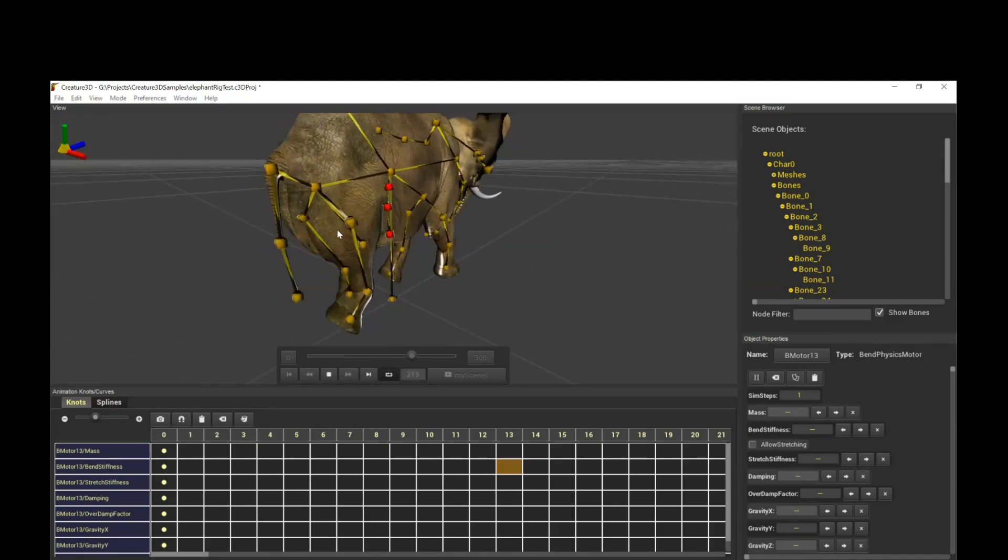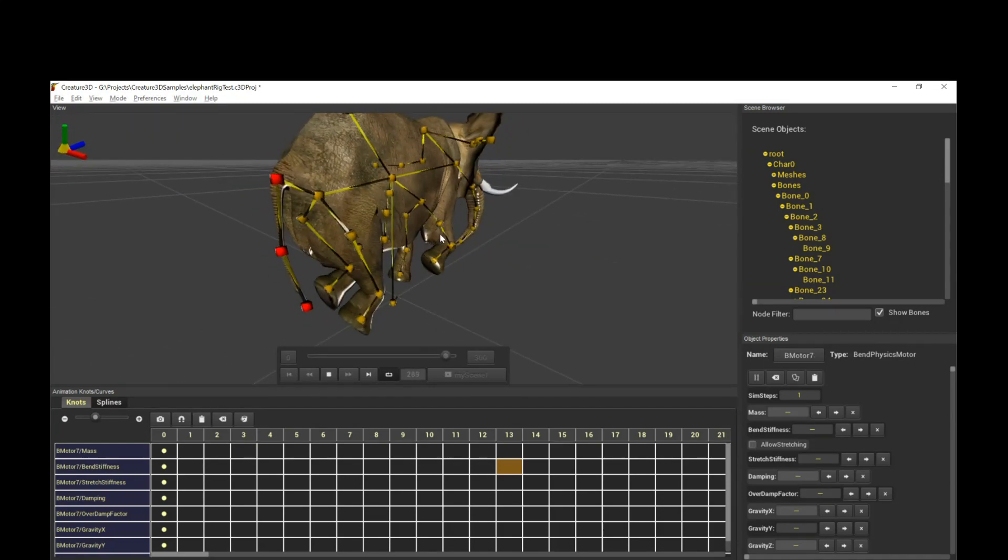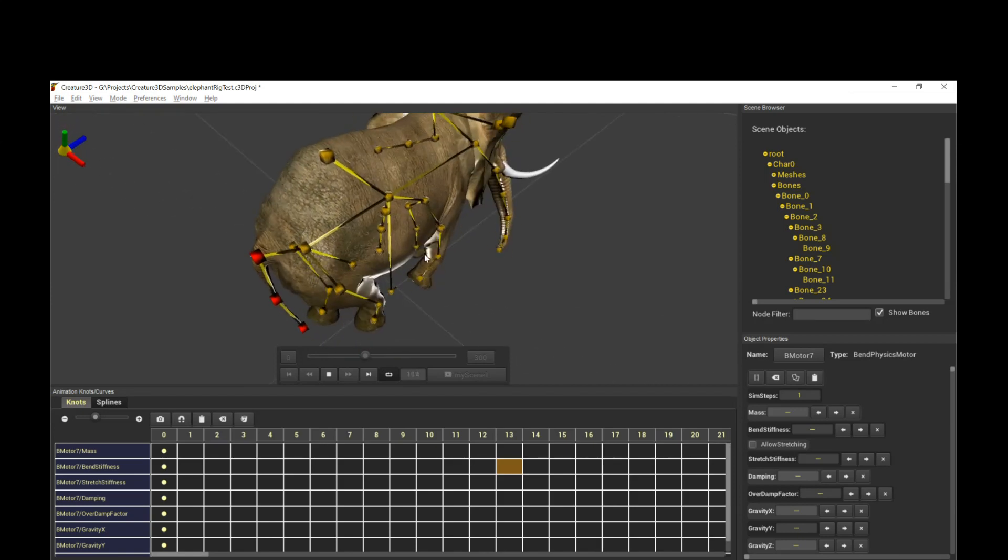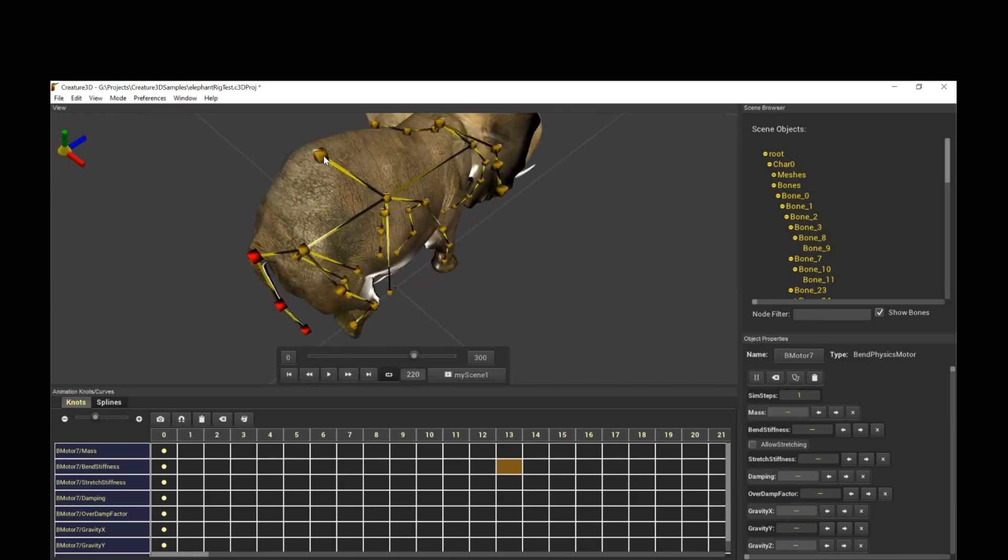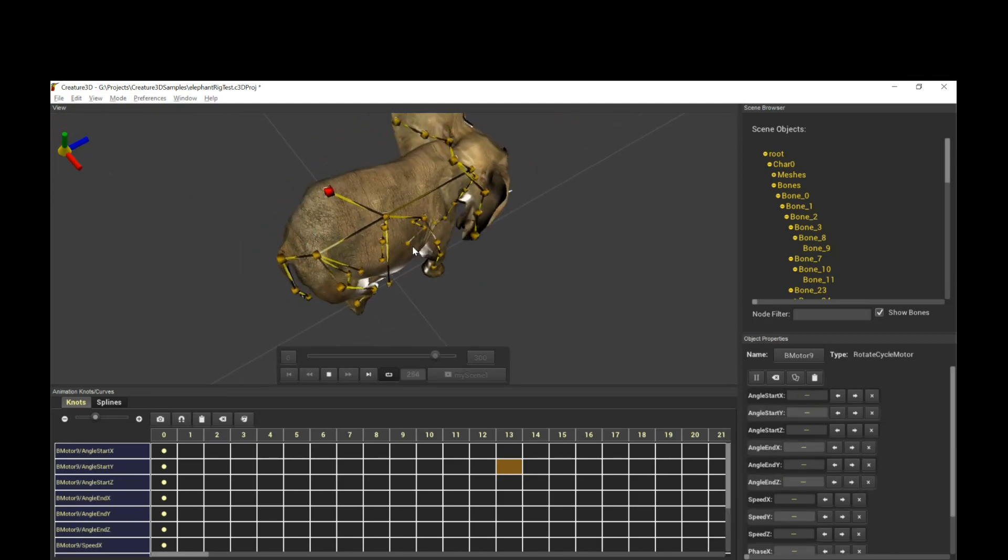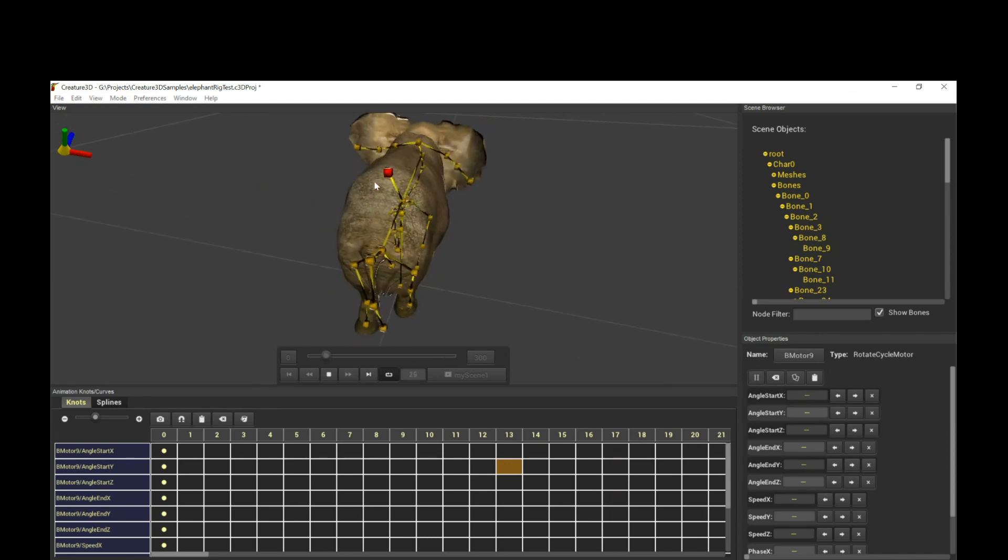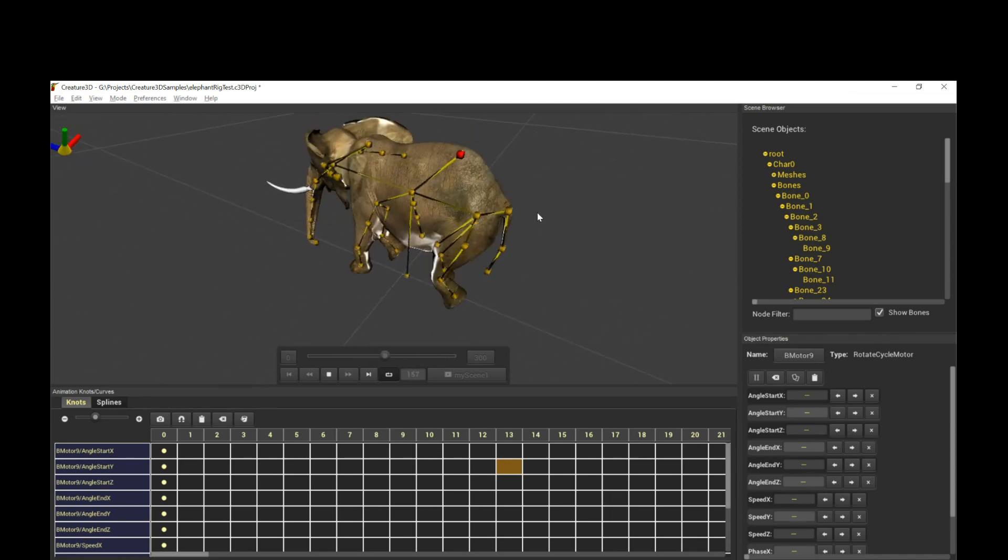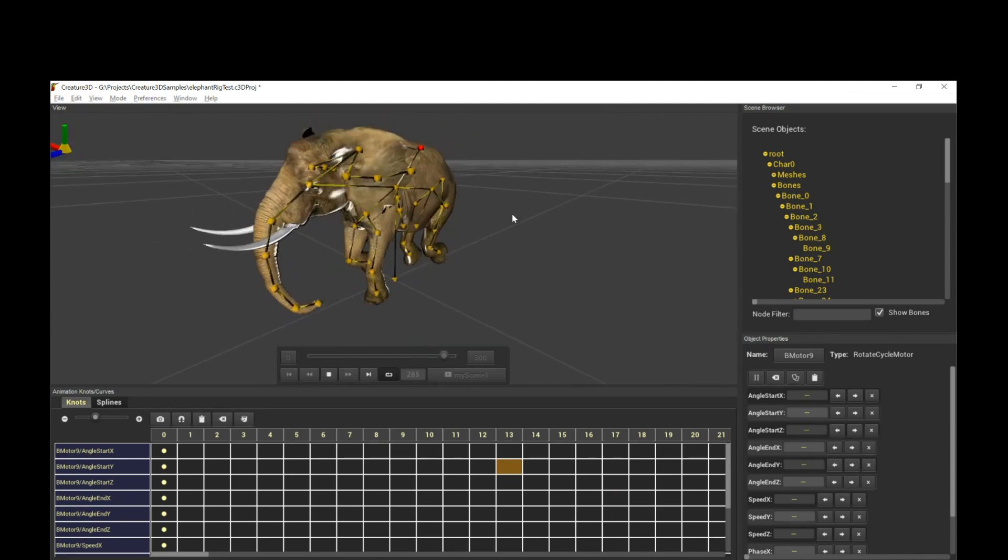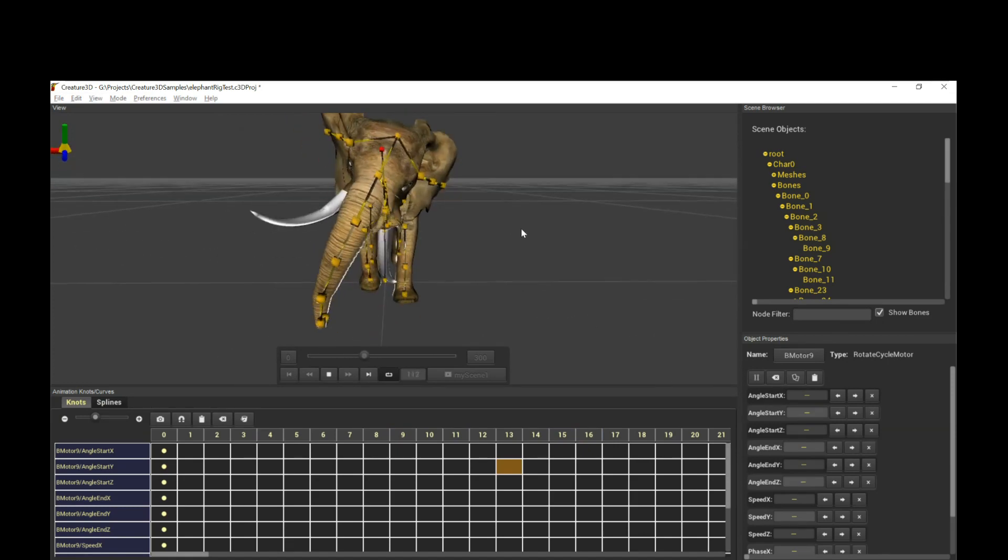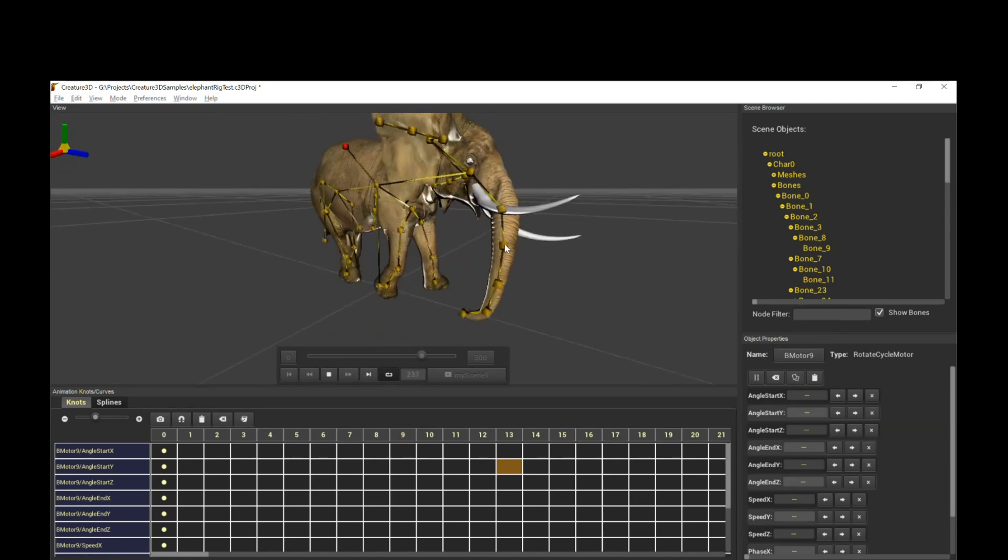And similarly, we have things going on for the tail as well. And of course, on top of it, I actually have another rotate cycle motor moving the dynamics of the skin on top. So the whole thing becomes very, almost alive, just based off the procedural physics system of Creature.